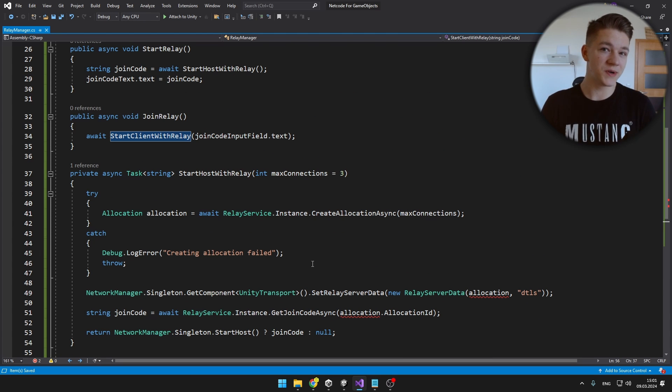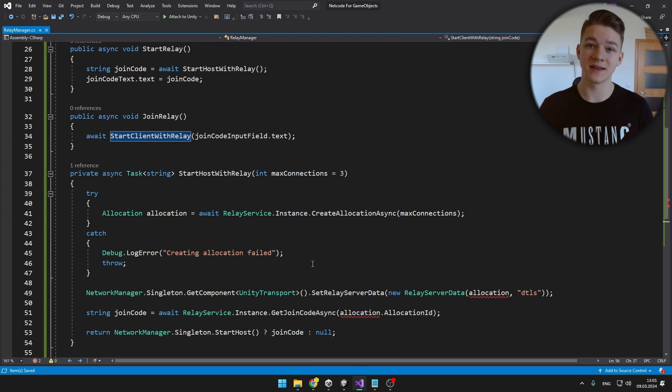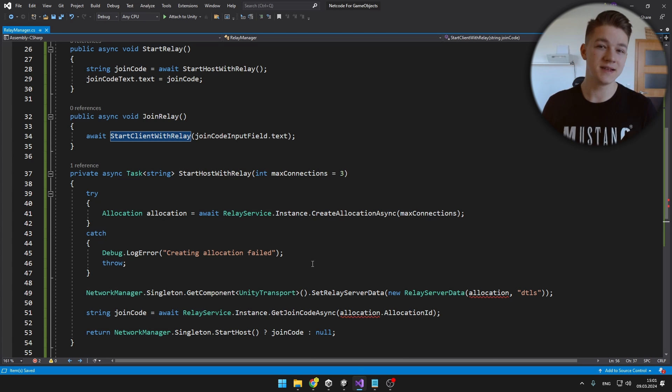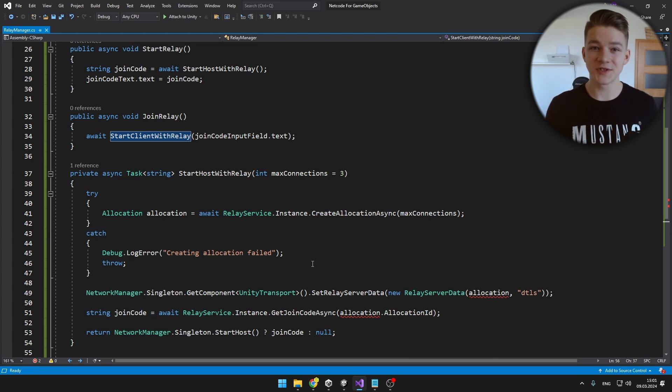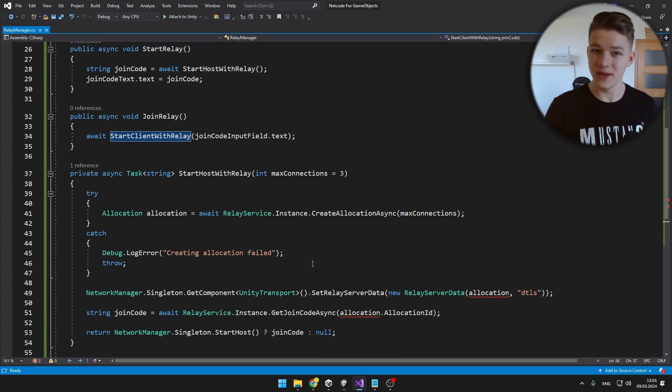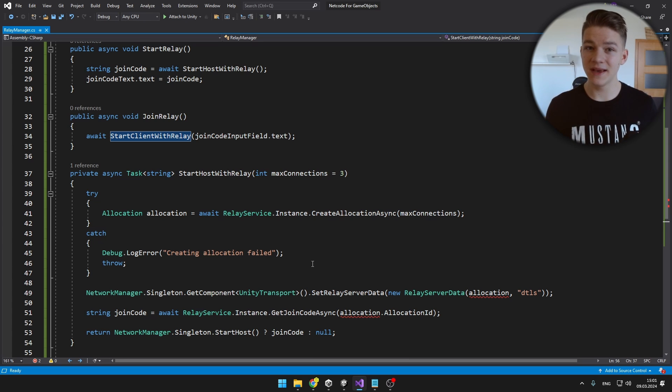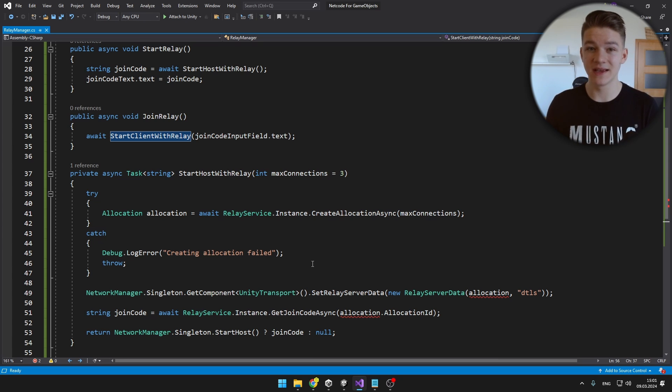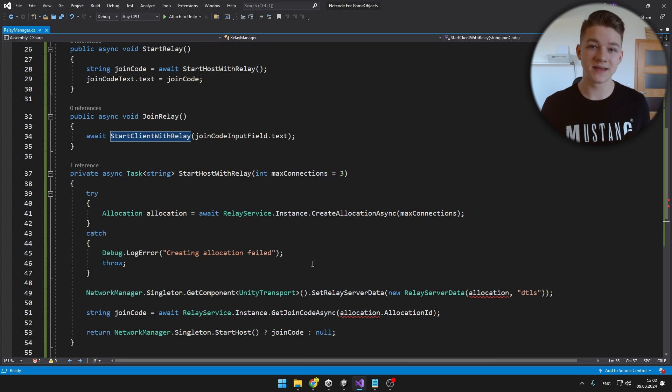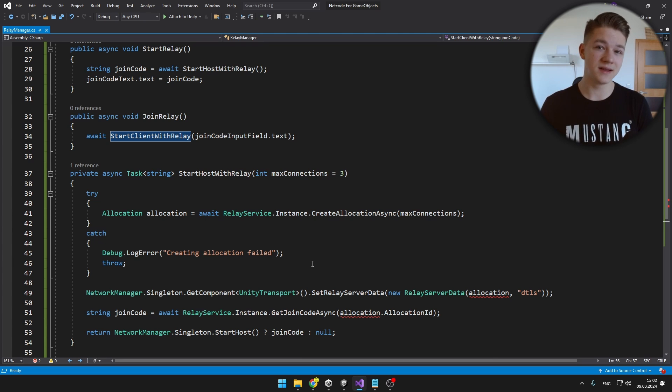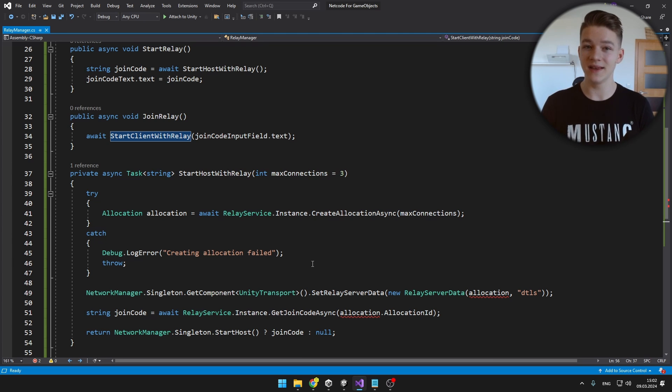And that's it. You can see that creating a multiplayer game using netcode for game objects and relay is quite simple. In next parts of the series we will take a look at Lobby, Matchmaking, Multiplay that will allow us to use Unity's dedicated servers, we may also make some movement predictions so that the clients are not experiencing so big latency and much more.